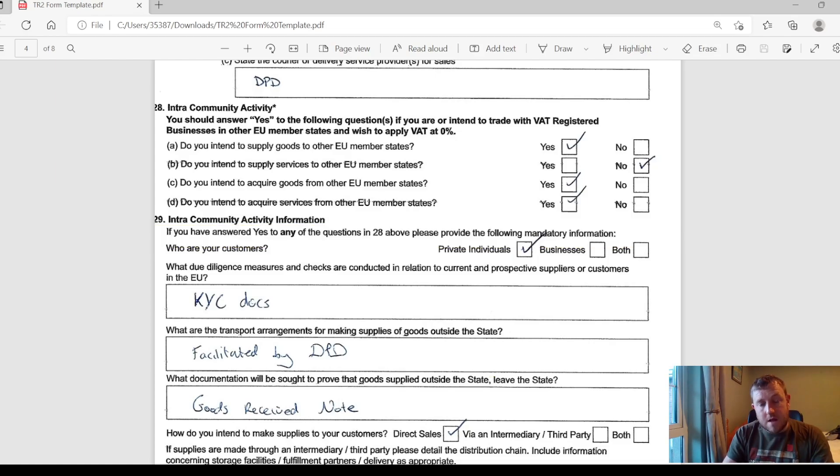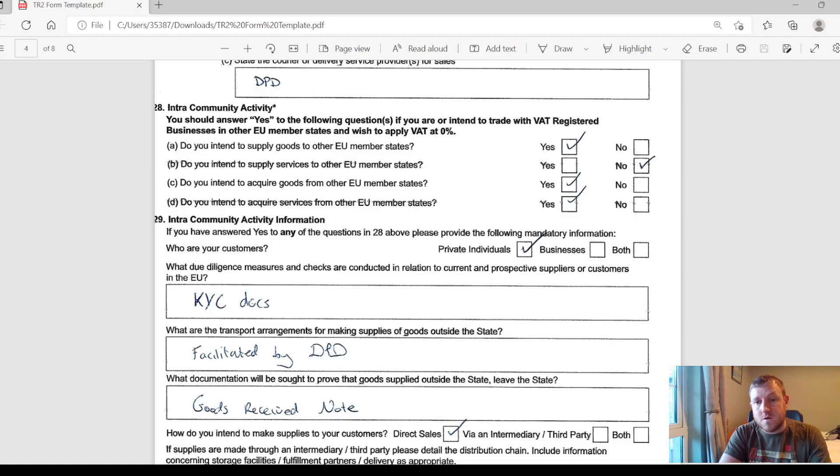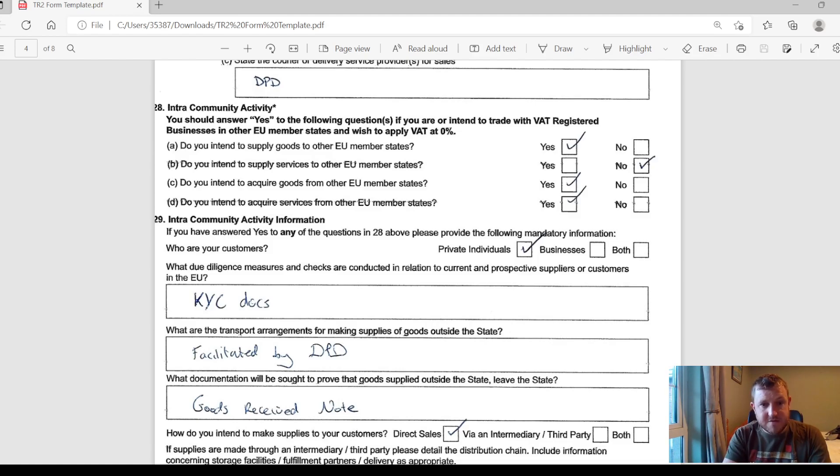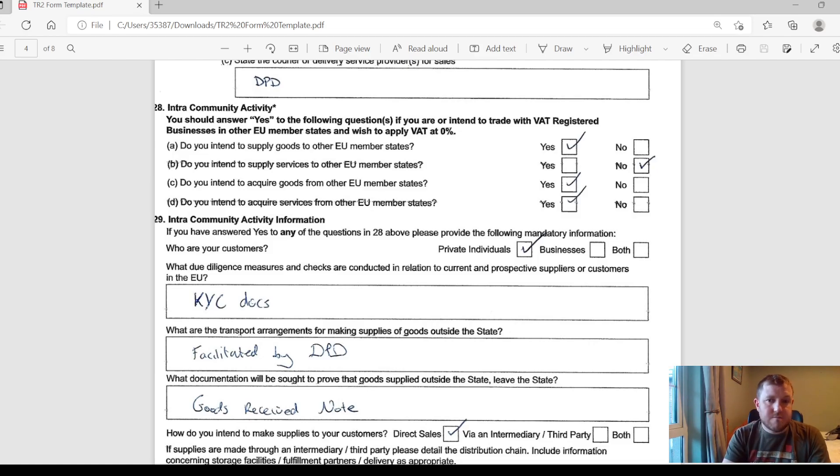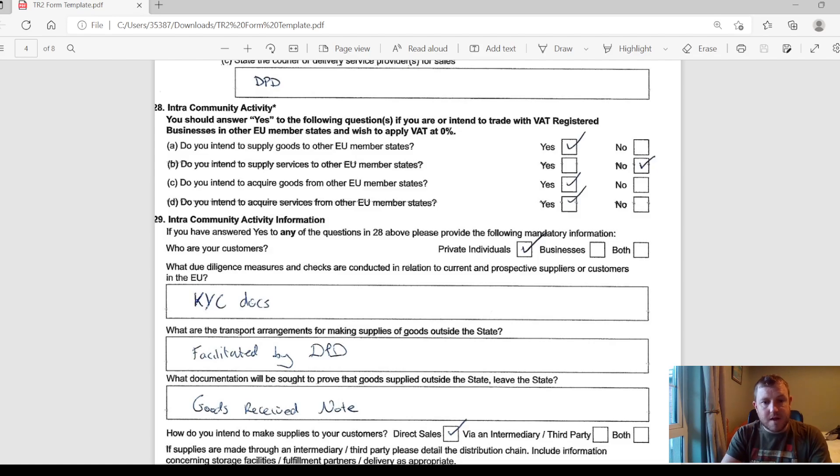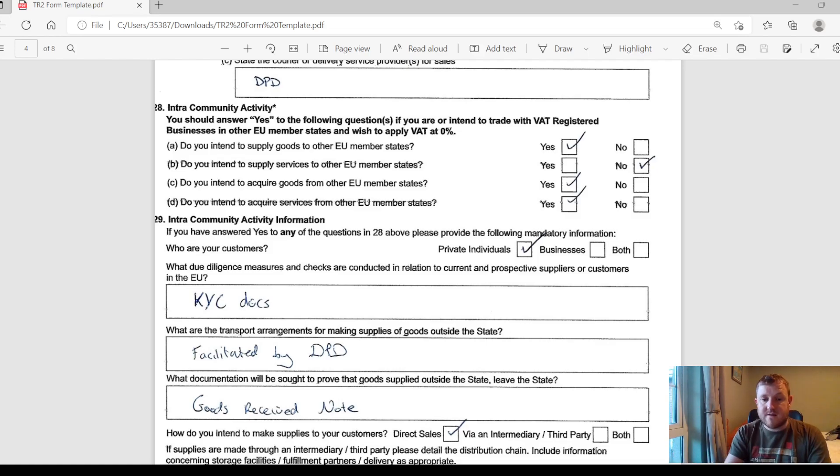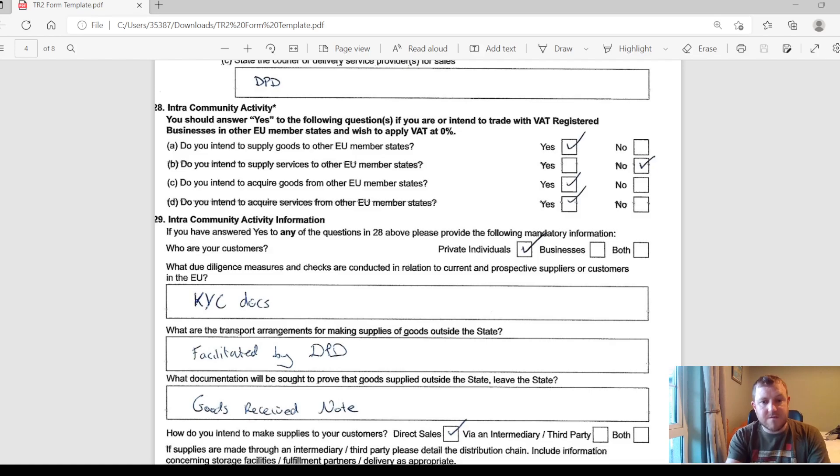This is basically going to help the revenue keep track of all of that. So in Section 29 you're going to have to describe who your customers are, if they're private individuals, if they're businesses, or both, and what kind of due diligence measures you have in place. You could say you have to go through some sort of KYC with your customers and a bit of detail on who are going to be providing your delivery services and where the goods are going to be held and what documentation is going to be able to prove that the goods actually left the state. You could say that the customer has signed some sort of goods received note, for example.